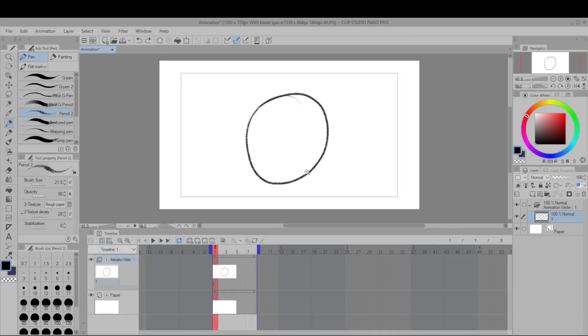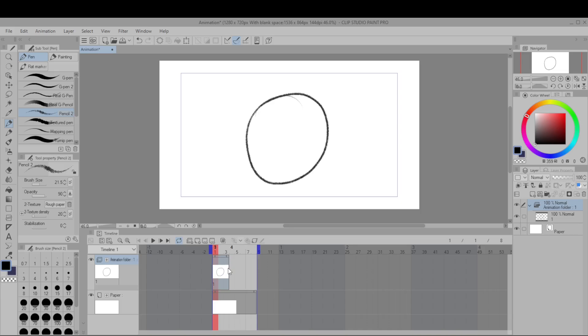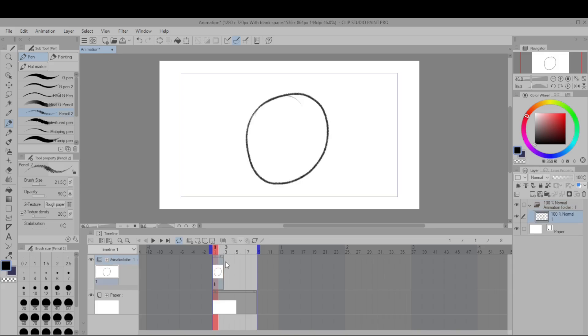So right now we have a single animation cell that lasts eight frames and we can shorten it by clicking the rightmost part and dragging it inwards. You can also do the left part and click in the middle to be able to drag the frame around. So let's just set it at the beginning.